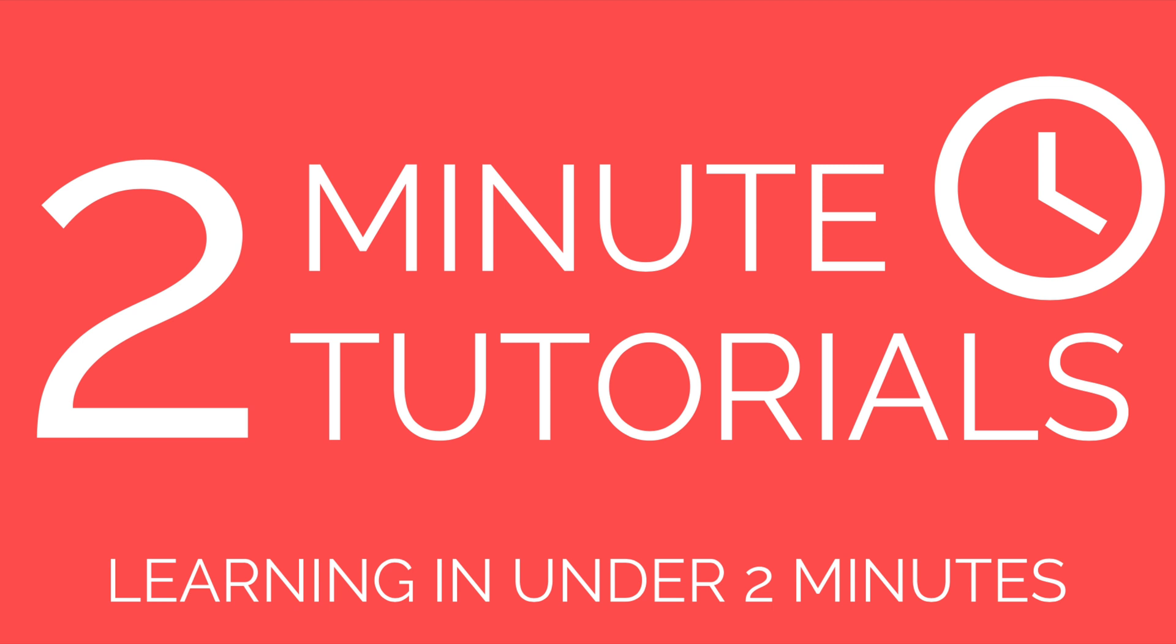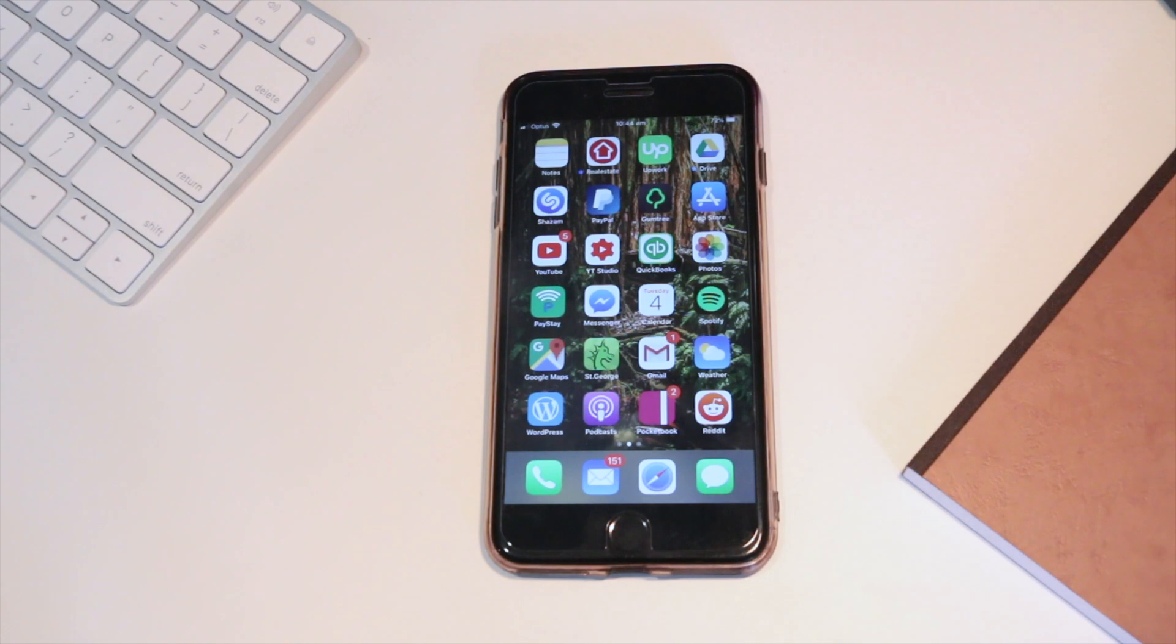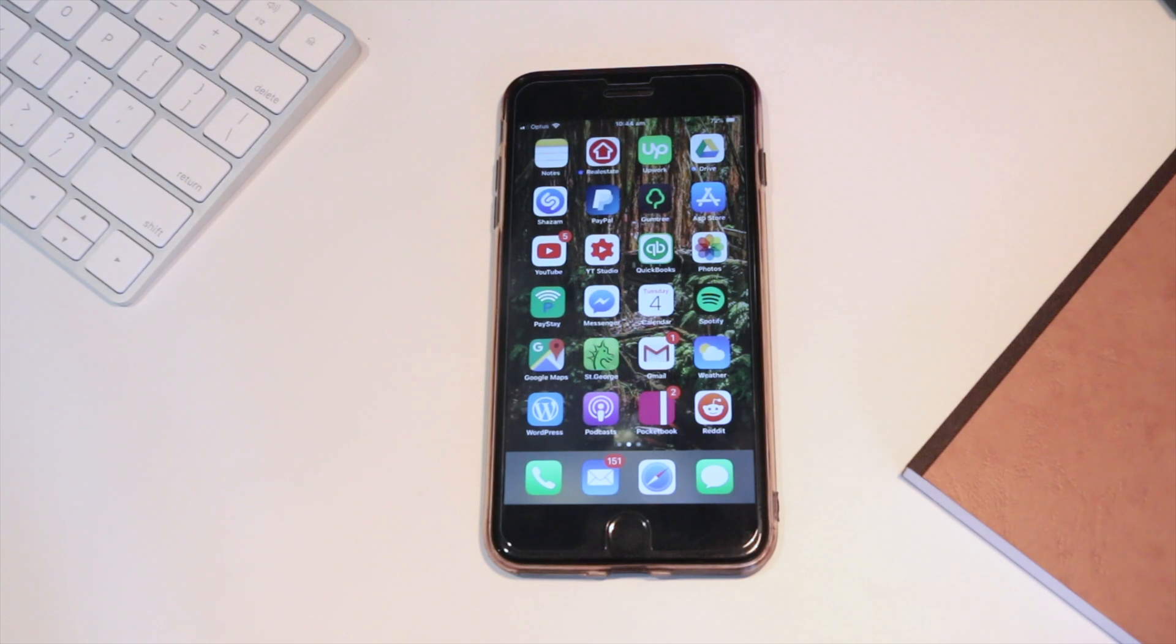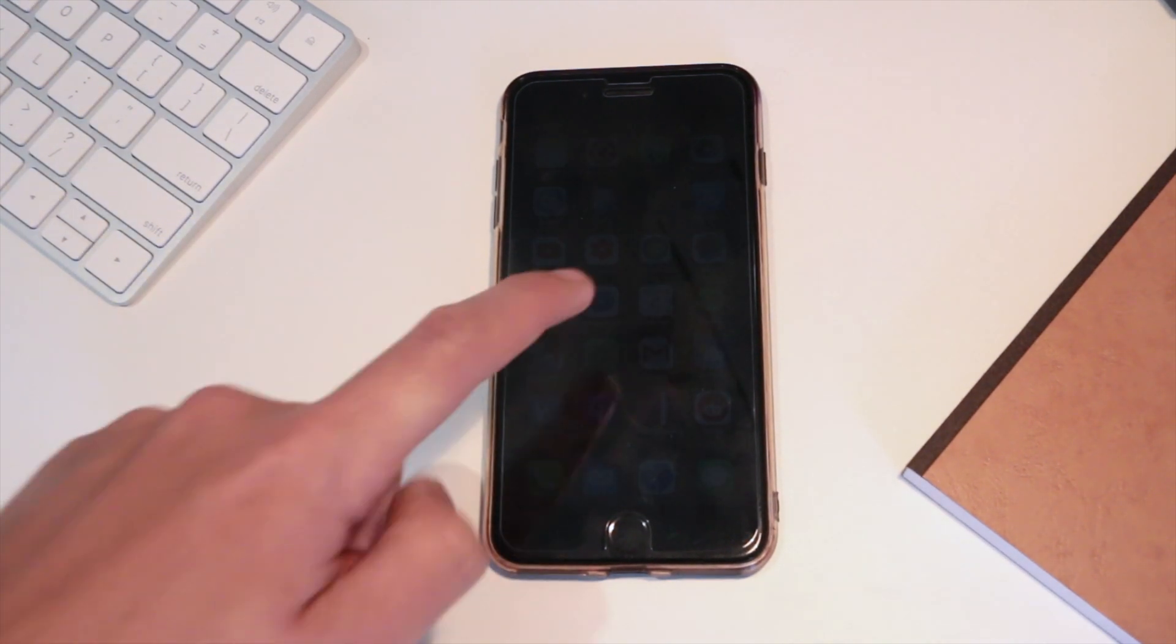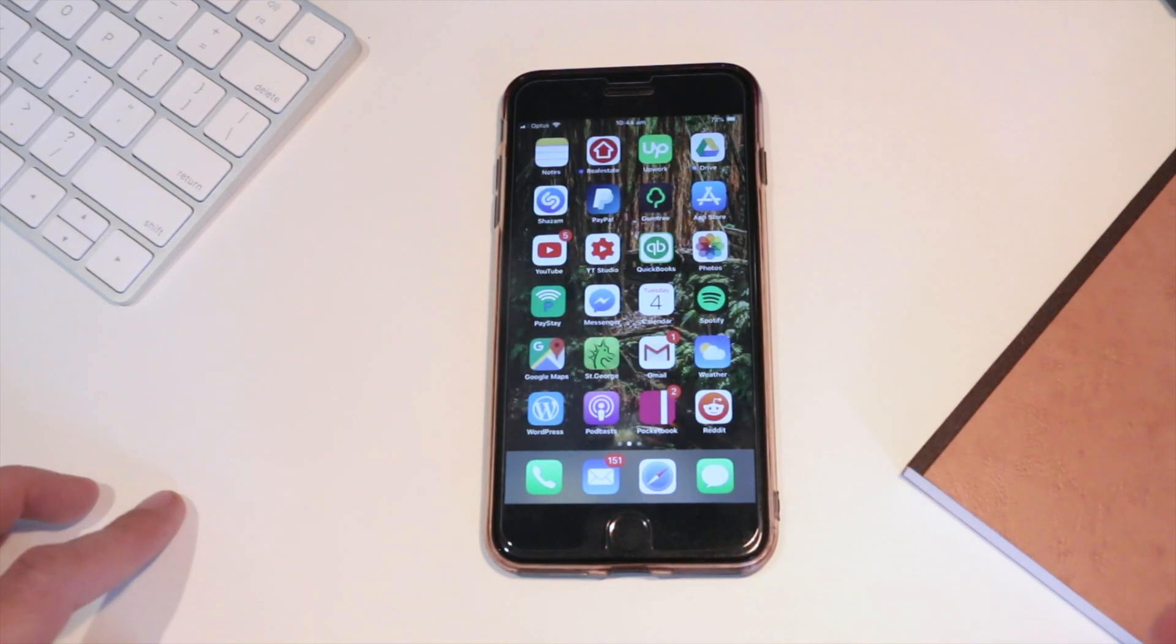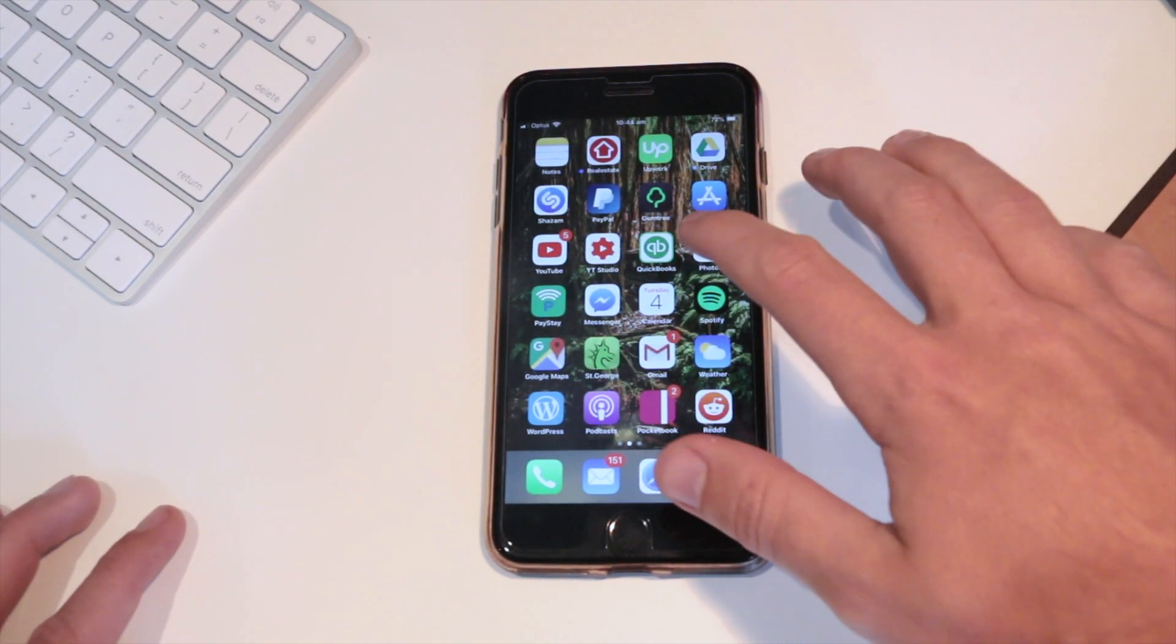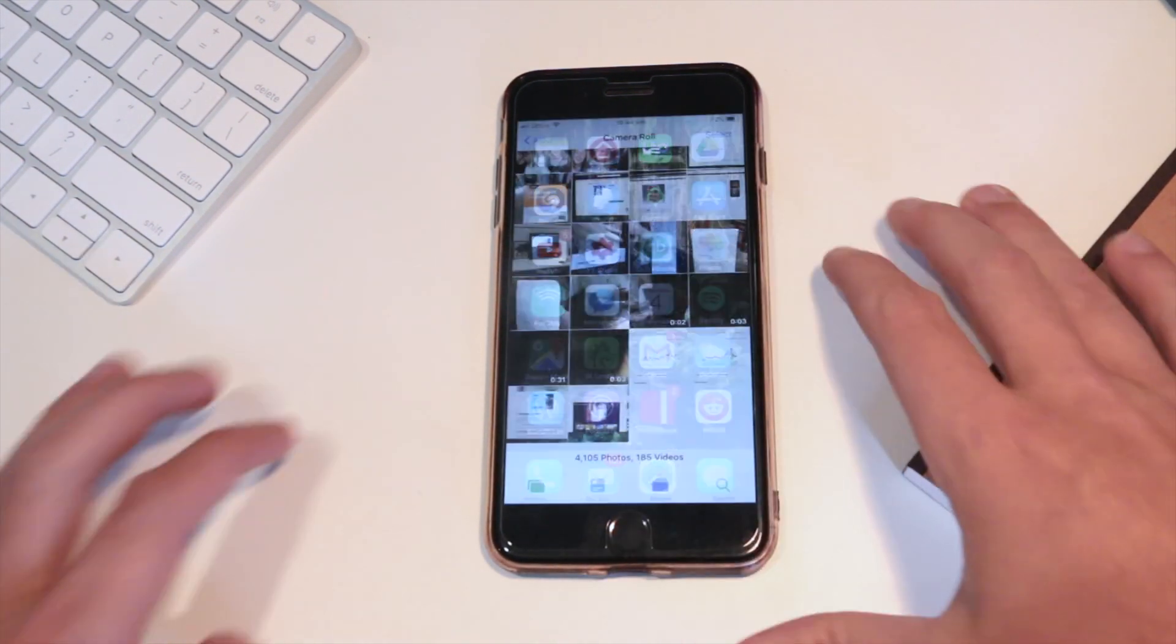In this video I'll show you how to delete all of your photos on your iPhone. The very first thing you want to do is open up your iPhone and go to the Photos app.